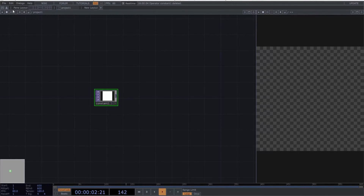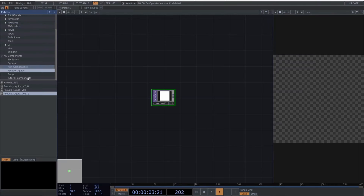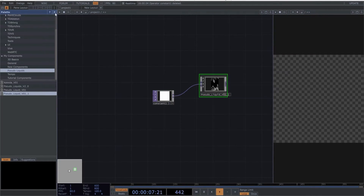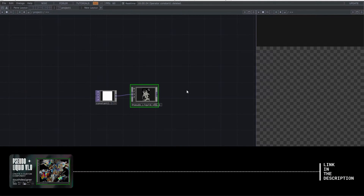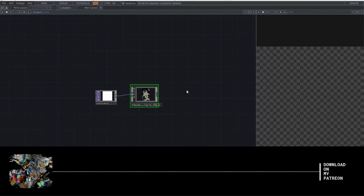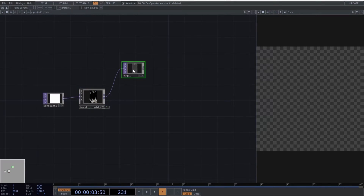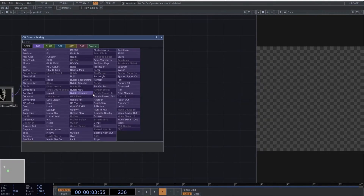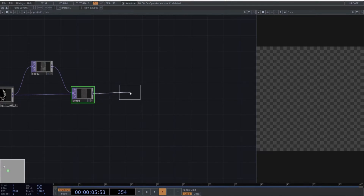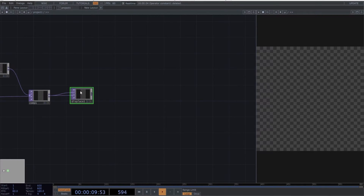Begin by adding a constant to the network. Next, we'll use one of the custom components I've created throughout the Pseudo Liquids tutorial series. If you're interested in building this component yourself, I've included the video tutorial link in the description. If you're in a hurry, you can download it directly from my Patreon. Create an edge followed by a composite operator and connect the Pseudo Liquids component to the second input of the composite. Add a displaced top and connect the last output to both inputs of the composite, regardless of the order.